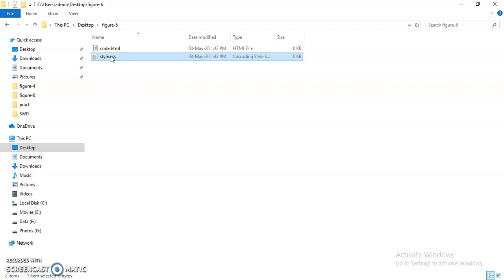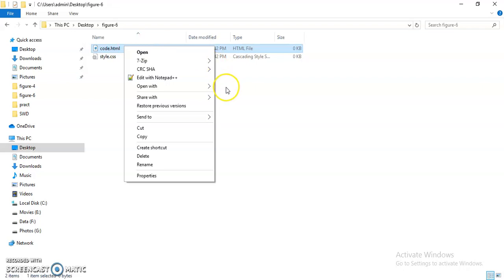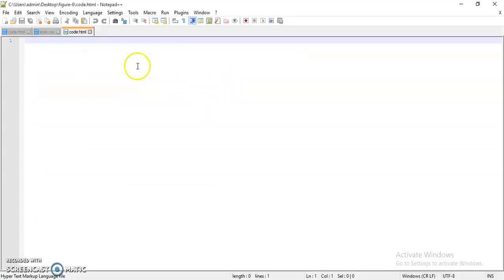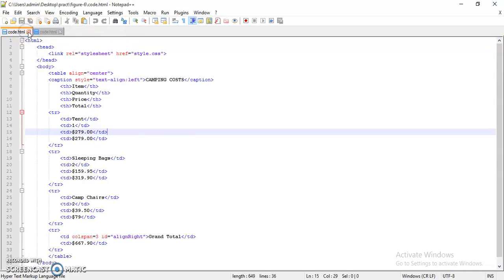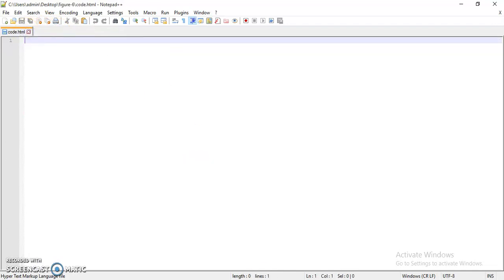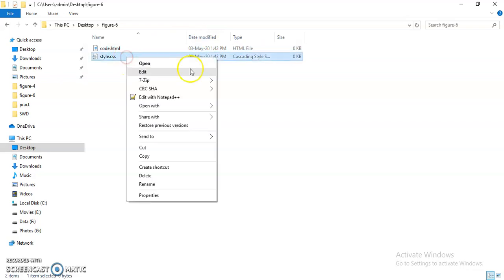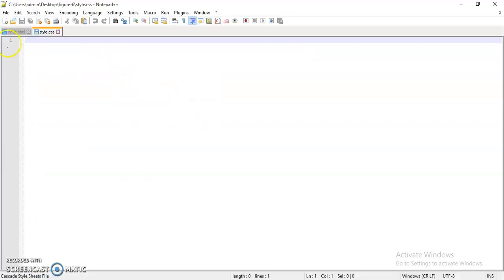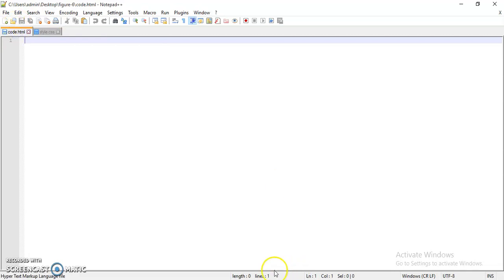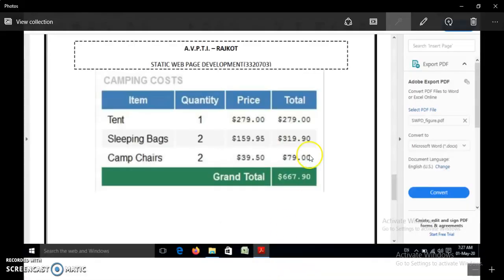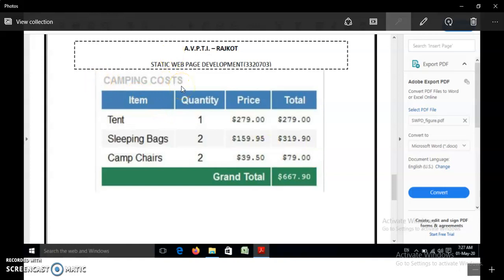The names that we are given to the files are code and stack. Let's open these files in editor. First of all, let's observe the given table. We have a caption in our table, apart from that header portion and four rows and four columns.